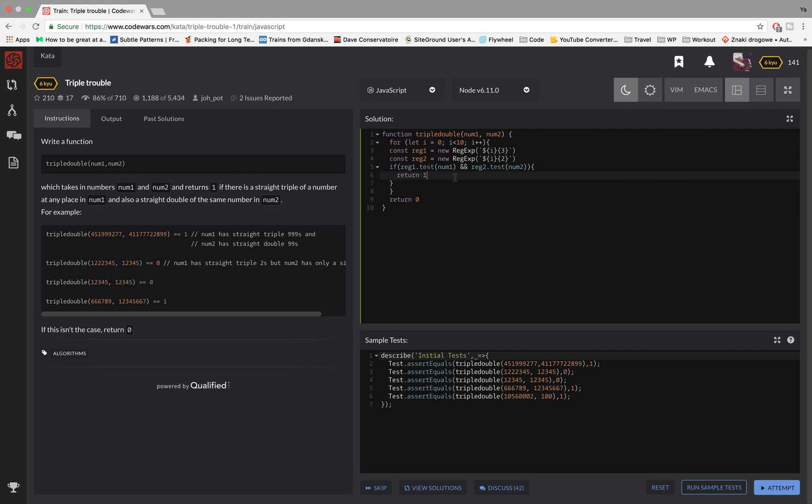And it's over, so if it gets to this point that means that it didn't find anything and it's gonna return zero.